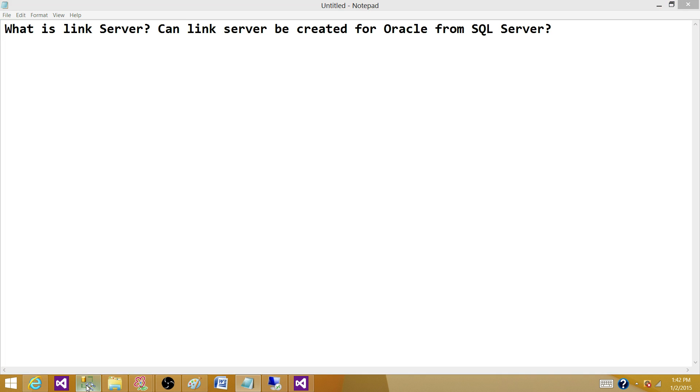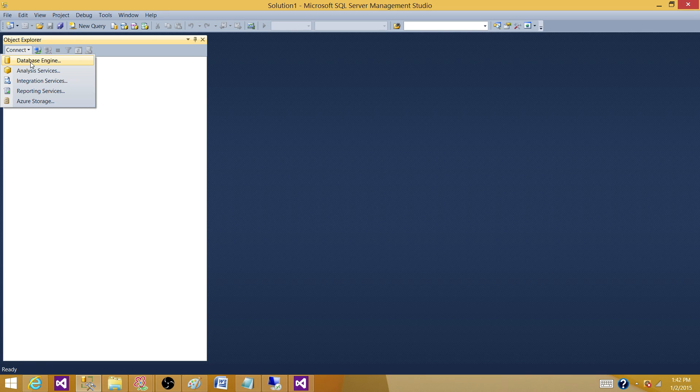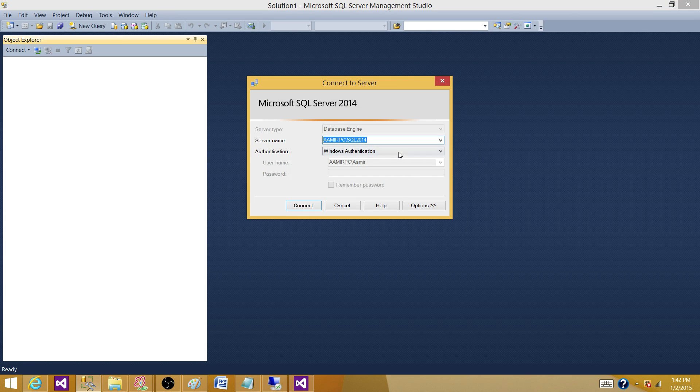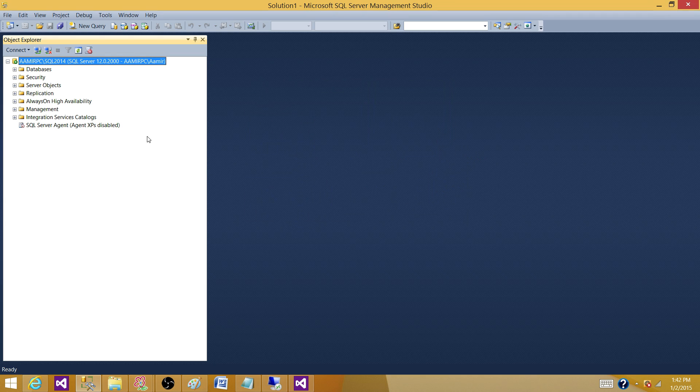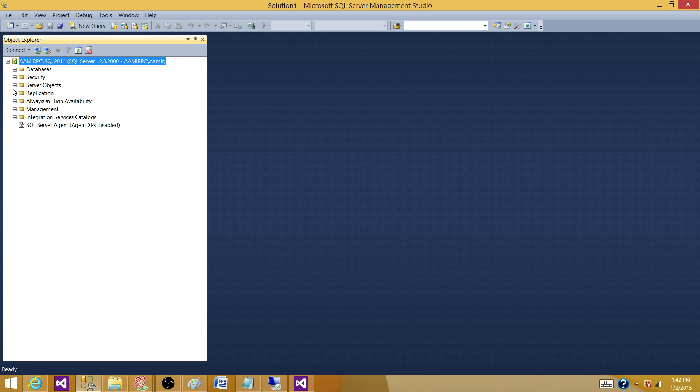Here's my Management Studio. I'm going to connect with a database engine with the SQL Server instance where I want to create the Link Server. So, go ahead and connect that. Once it's connected, you will see Server Objects. Expand that.